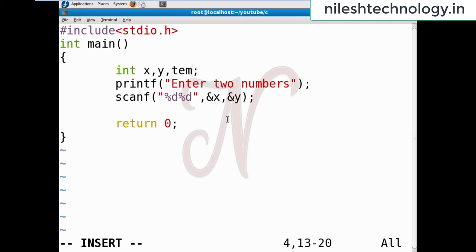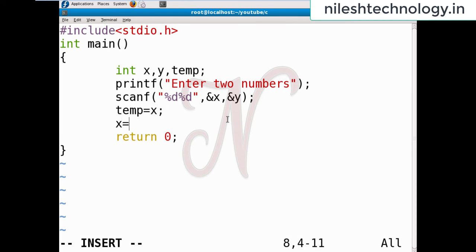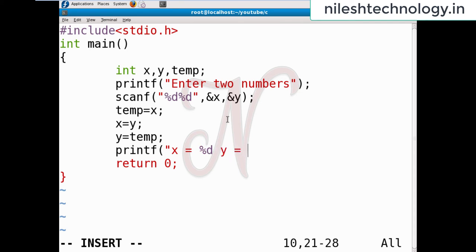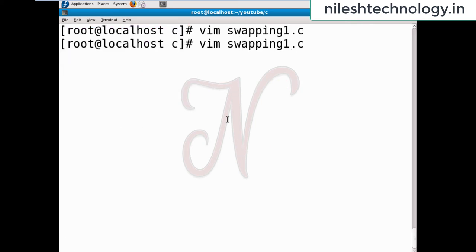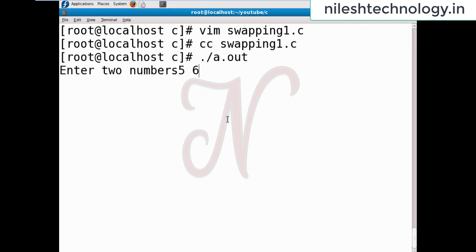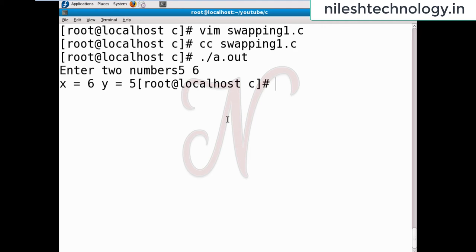To do that, there is a need for a third variable. I define one third variable called temp. Then: temp equal to x, x equal to y, and y equal to temp. This is my logic. After this logic I can print x and y. Both values will be printed. Then test the code by using the compiler — passing the two values five and six — so x equals six and y equals five, both values will be interchanged.